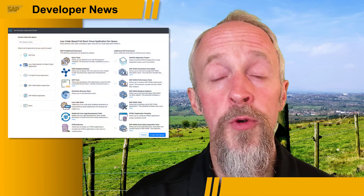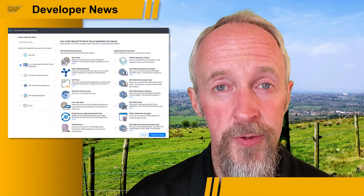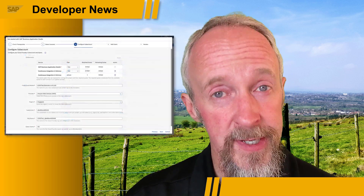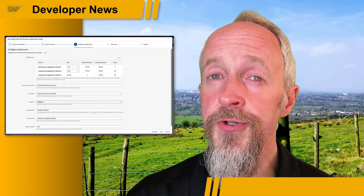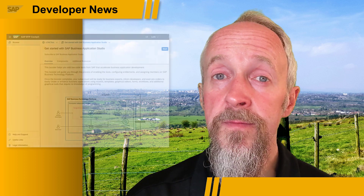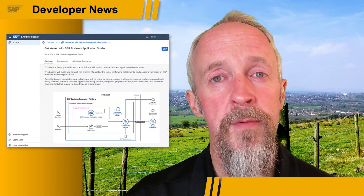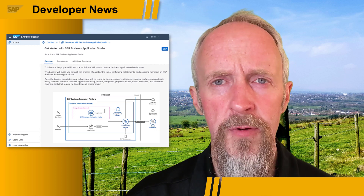We've got some great news for all you builders out there. If you're a user of the Locode Tools extension in SAP Business Application Studio, you'll be pleased to know that the data center availability for this extension has been extended, and there's now also a free tier plan. In addition, there's a dedicated SAP Business Technology Platform booster to get started with SAP Business Application Studio.